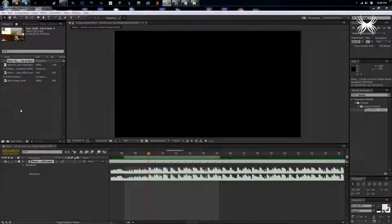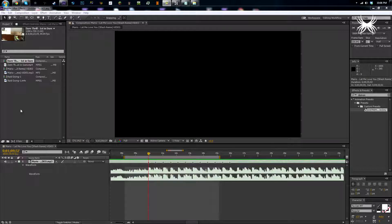What is up guys, my name is Jared and today I'm going to be bringing you the third episode of my learning to edit series. In this episode I'll be covering Twixtor, syncing, and After Effects.